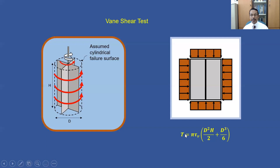The equation is expressed as: capital T equals pi multiplied by tau sub V multiplied by, in brackets, D squared multiplied by H divided by 2, plus D cubed divided by 6. Capital T here represents the maximum torque that causes shear failure to the soil, and this torque can be determined during the test. The diameter and height of the vane can also be measured, so by rearranging this equation, tau sub V, or the undrained shear strength, can be determined.